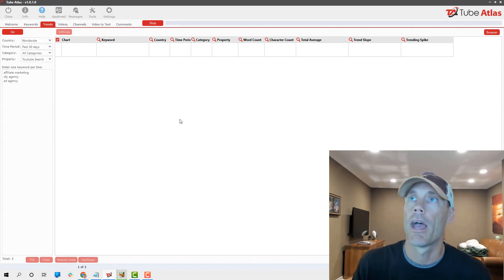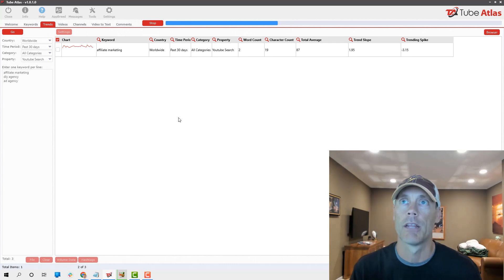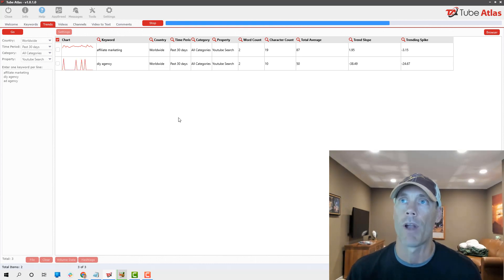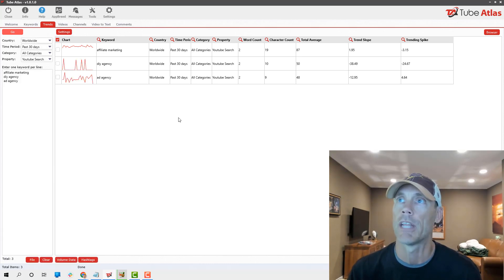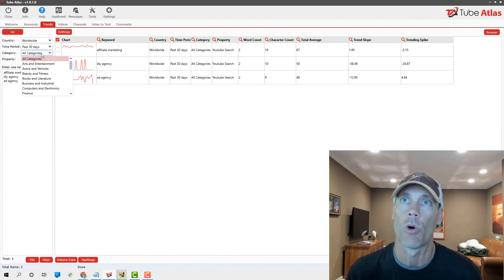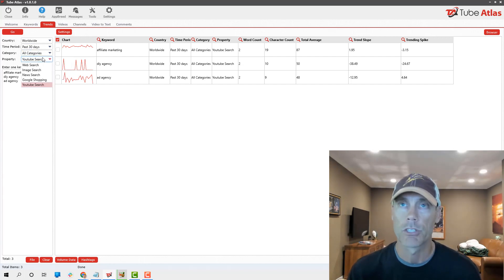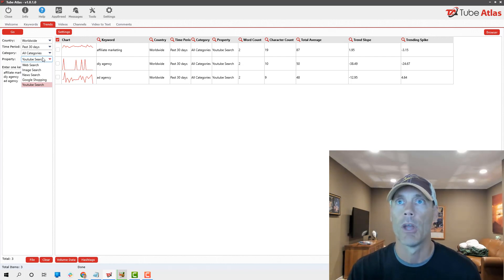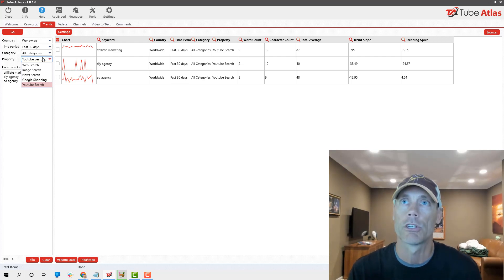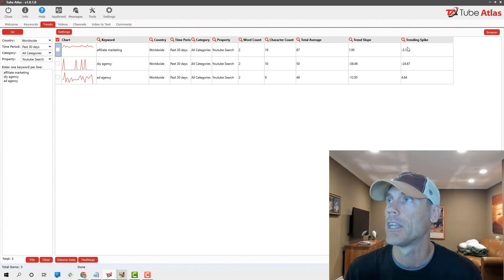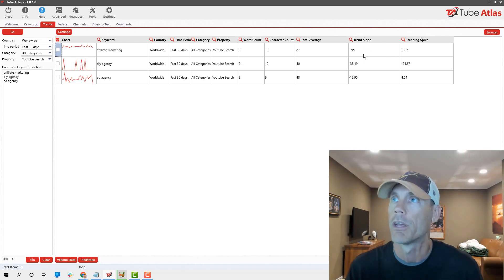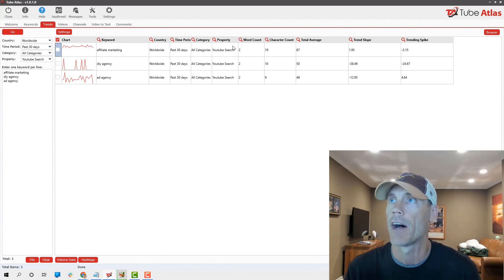What we're going to do is hit go and allow this to run for a second. Basically, what it's going to do is show me trends of the past 30 days. We can set it to worldwide, past 30 days. We can do all categories, search, image search, keyword search, or YouTube.